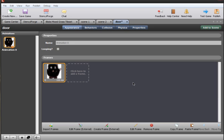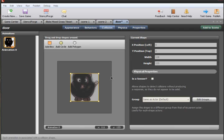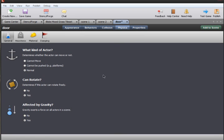Now what we want to do is go into collisions and set the collision box of the door to a sensor, which we can check in the bottom right corner. Once that is done, we're going to go over to physics and ensure that the door is not moving anywhere, so it is stationary.